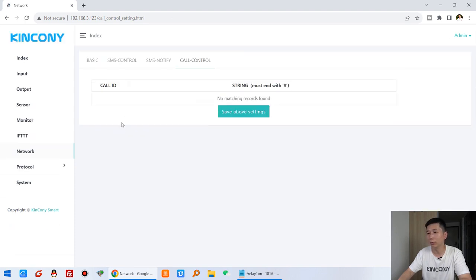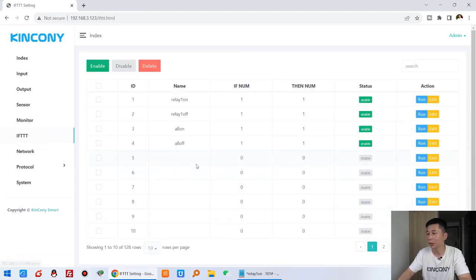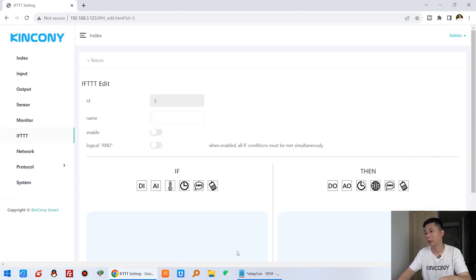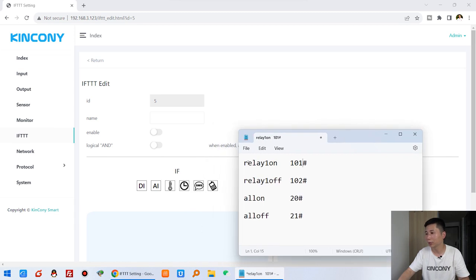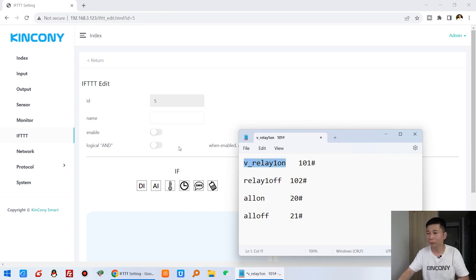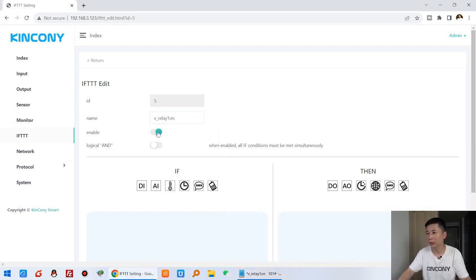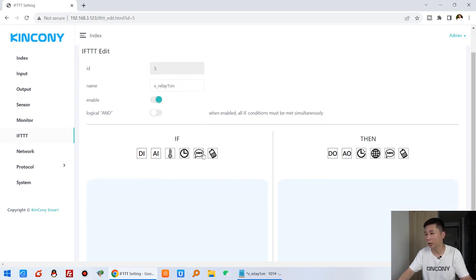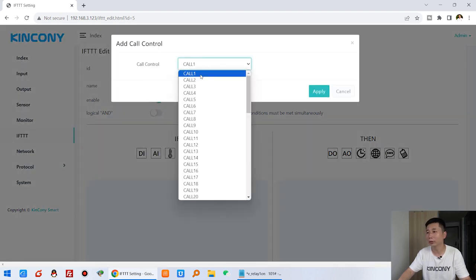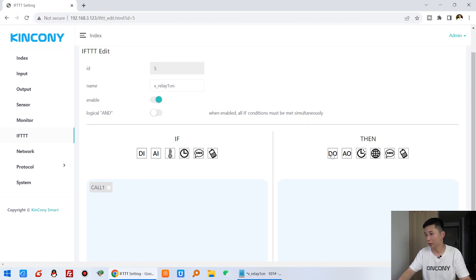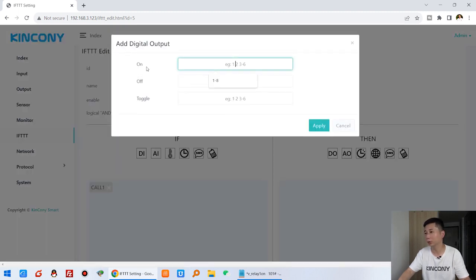After restart, we go to the FTT and create a new full command — this one is for voice call, not short message. I click edit, set the name to 'V' meaning voice, set it to on and enable. I choose the telephone option, select call number one and apply. This is turn on relay one — digital output on, channel one — and apply.